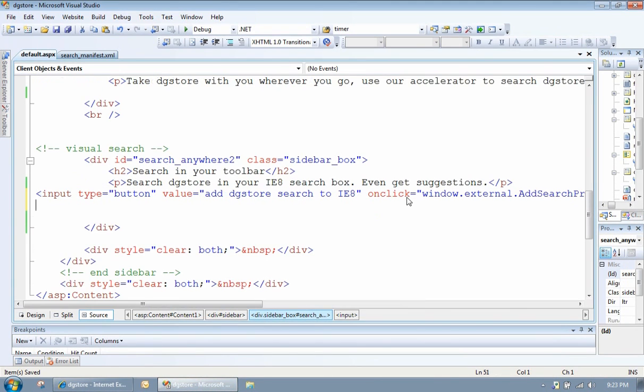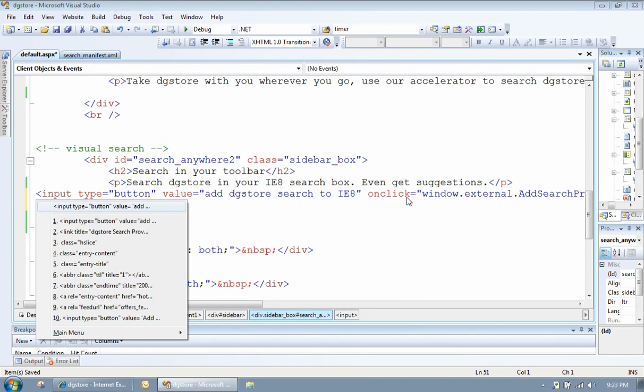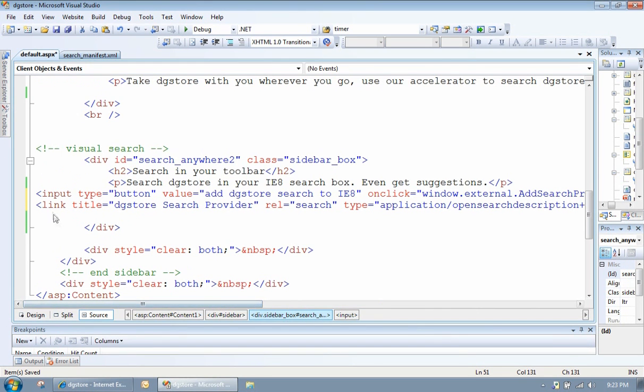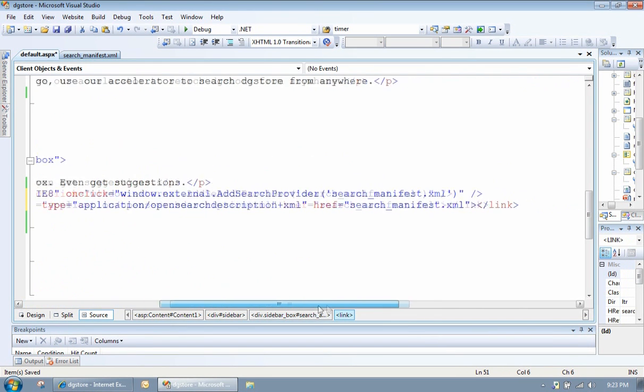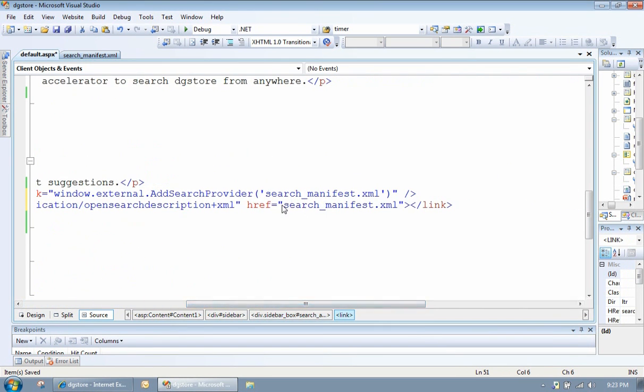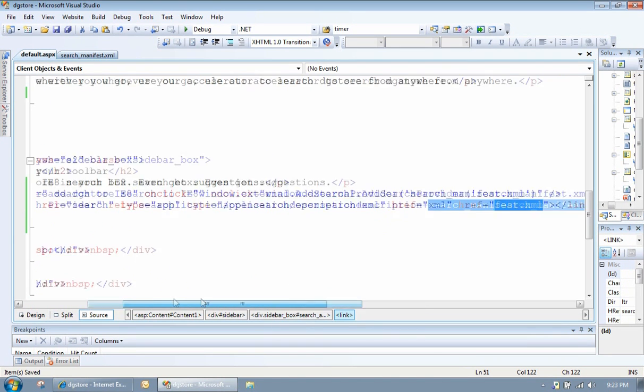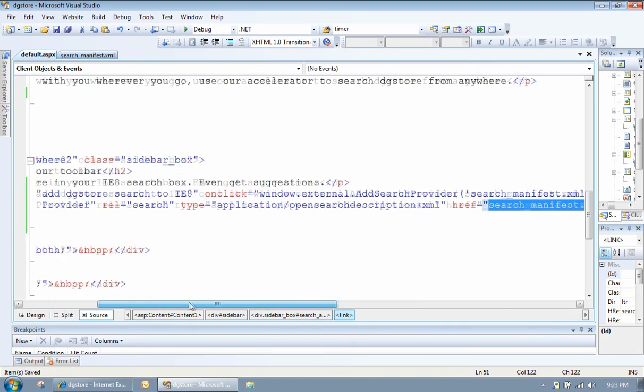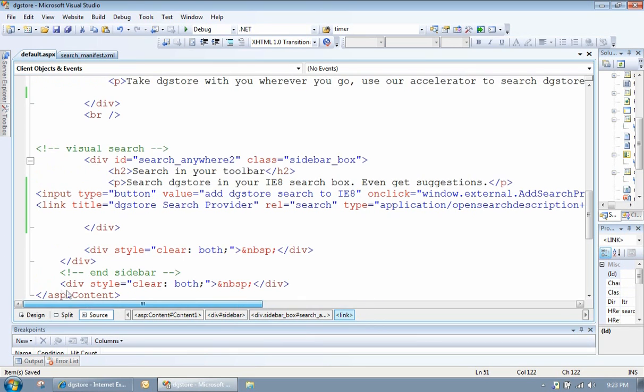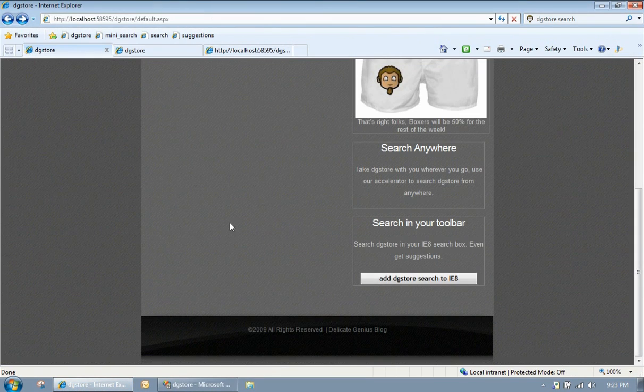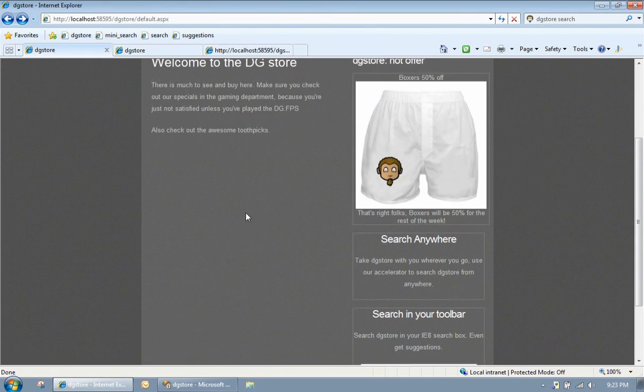So let's add a link to our search provider. So what we've got here is a link to search manifest.xml and that will identify when IE goes to parse this page, it will look for this link and tell the user that there's a search provider on this page.